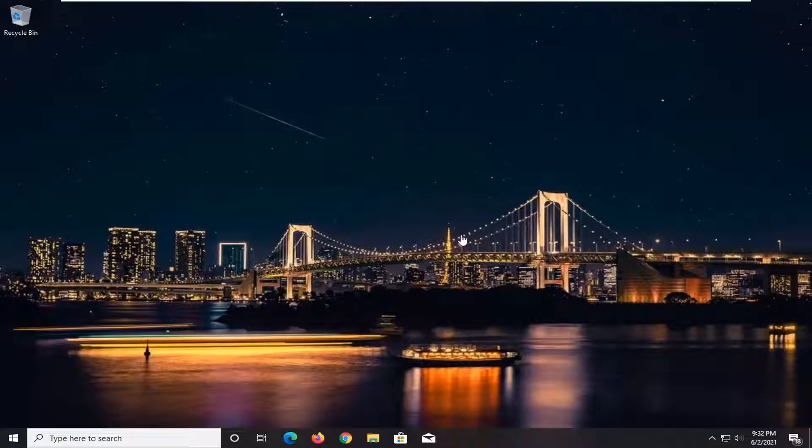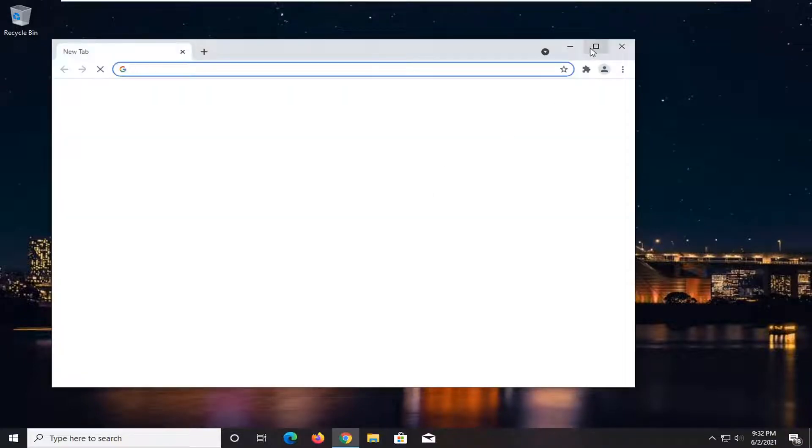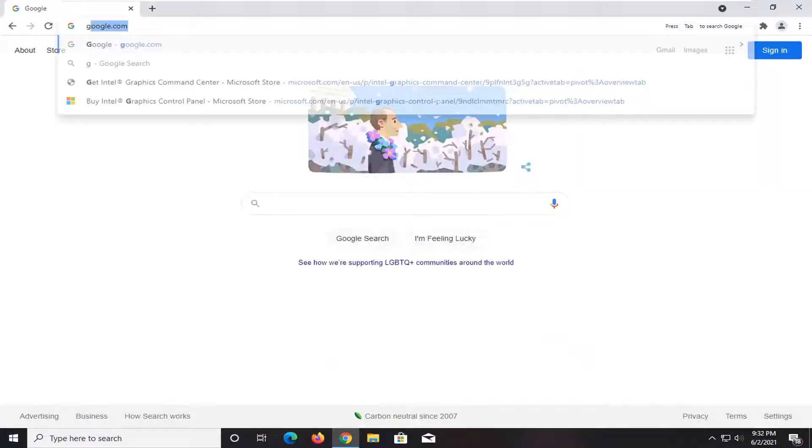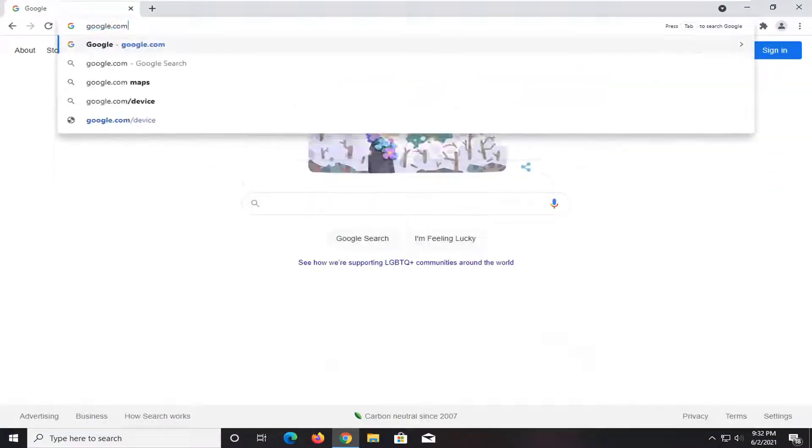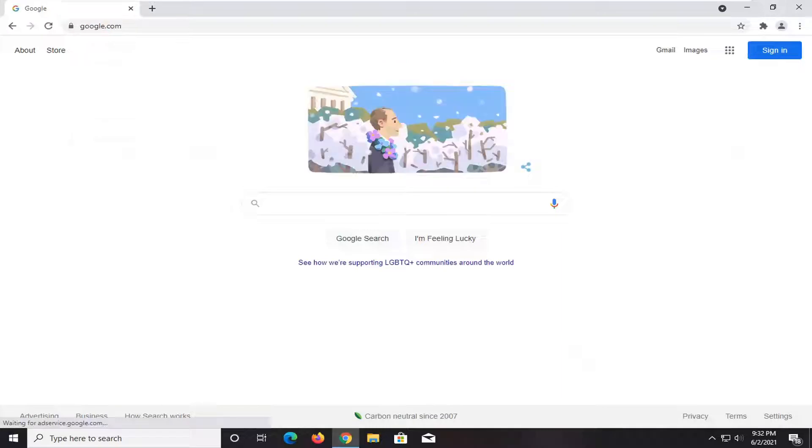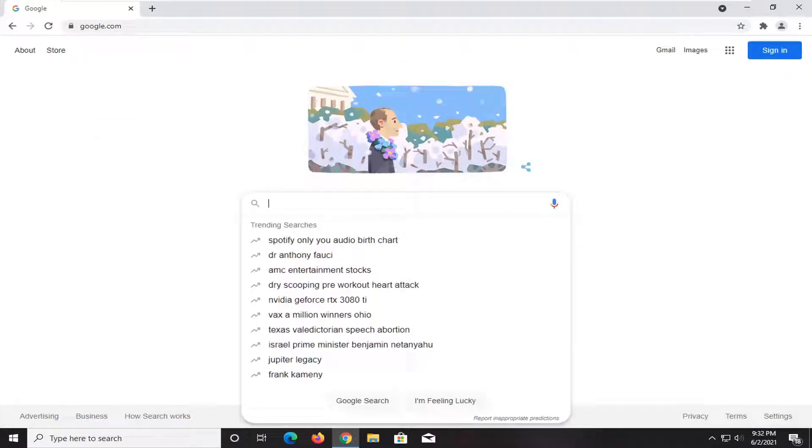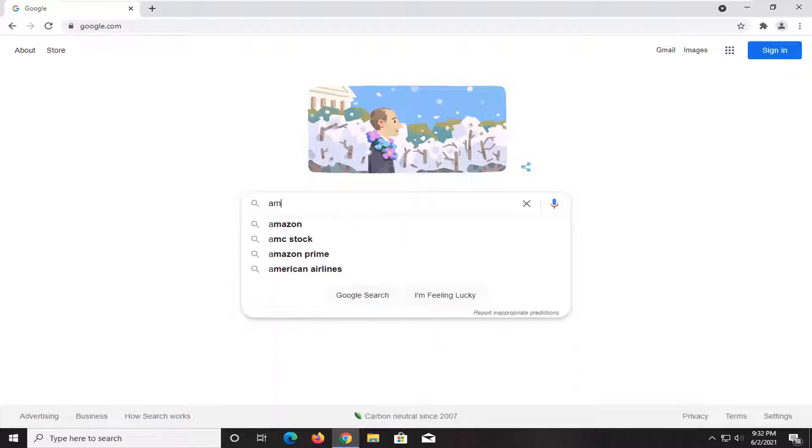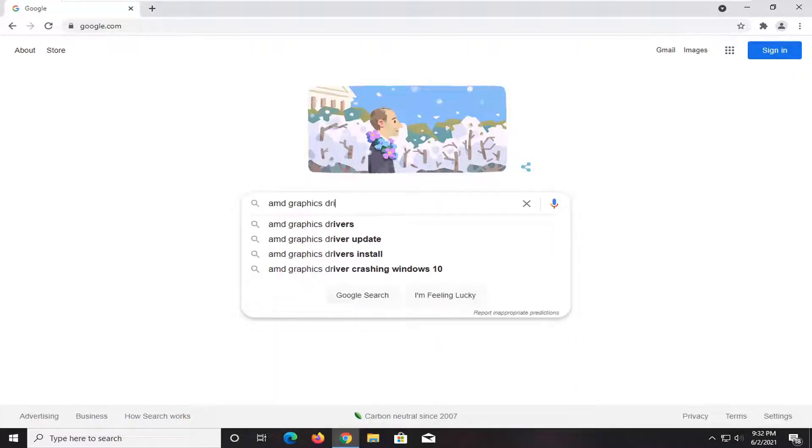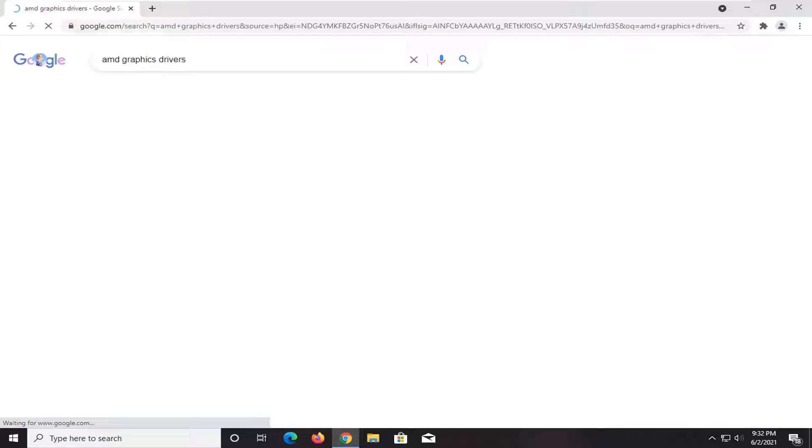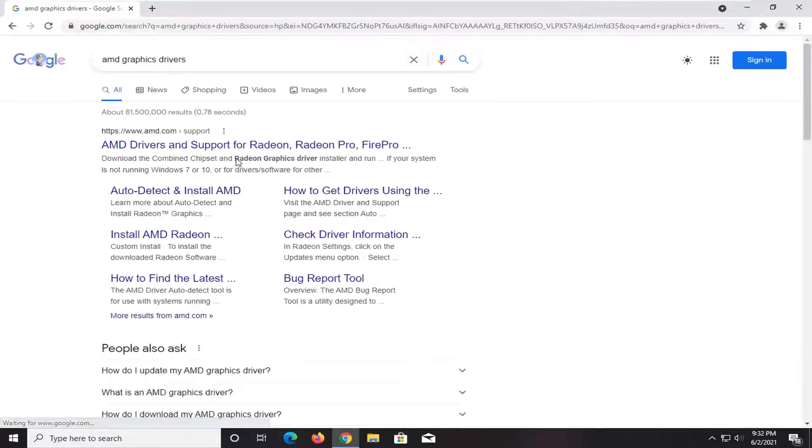So we're going to go about doing this by opening up a web browser, doesn't matter which one. And we're going to navigate over to google.com. And in Google, we're going to search up whatever our graphics card driver is. So let's say AMD graphics drivers. I'll search for that and we're going to open that up.